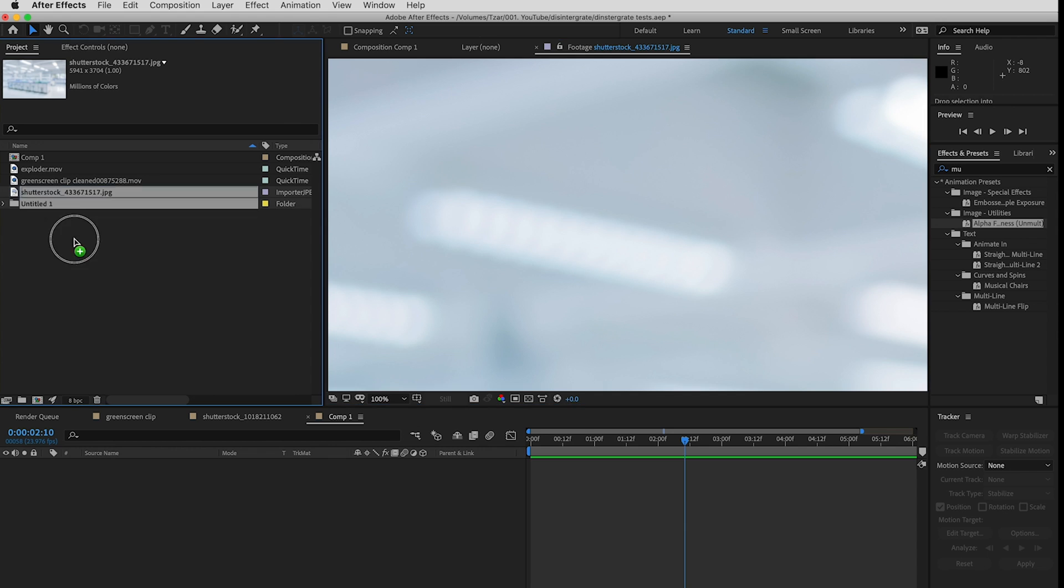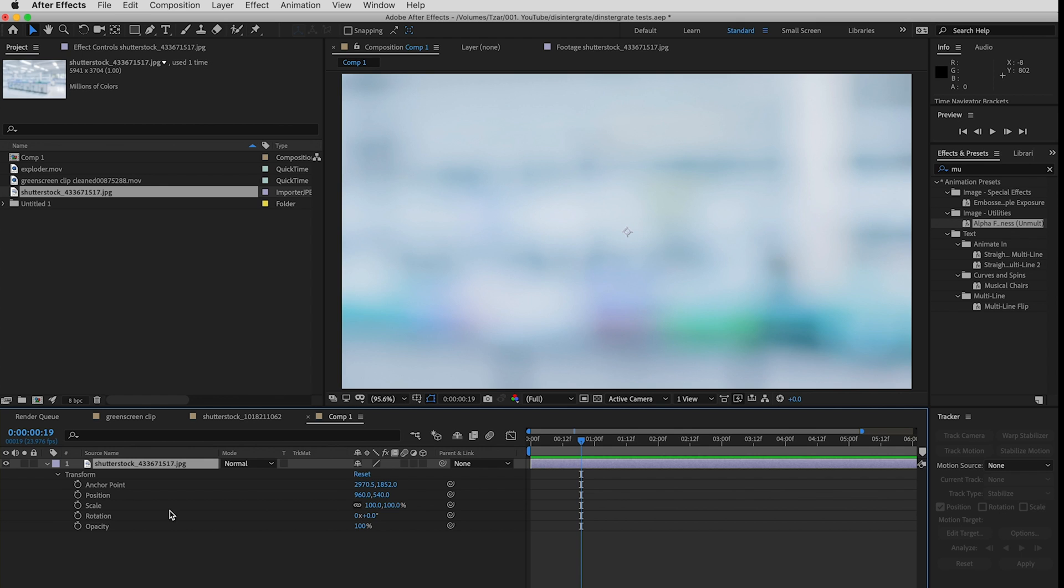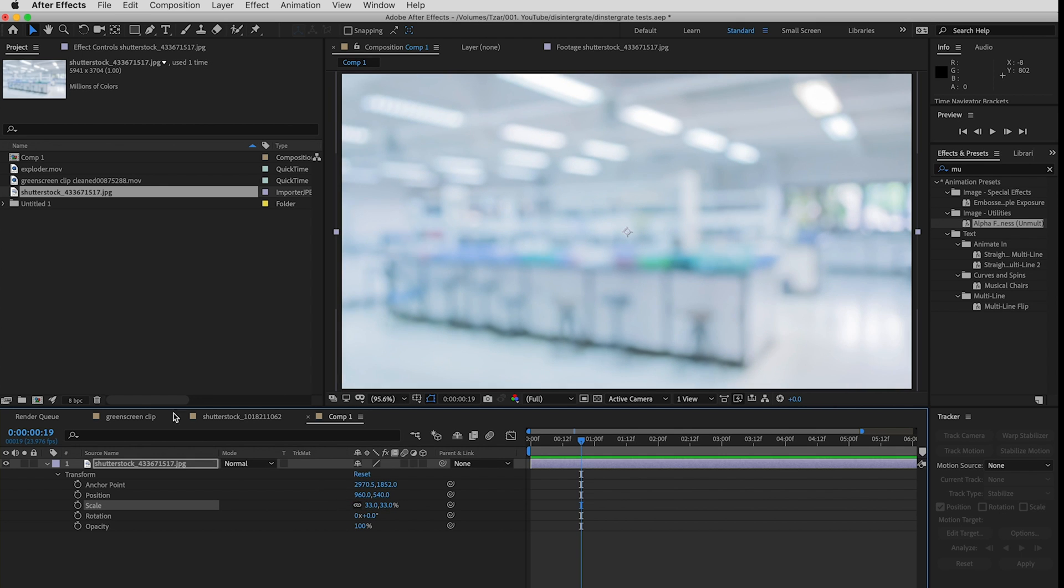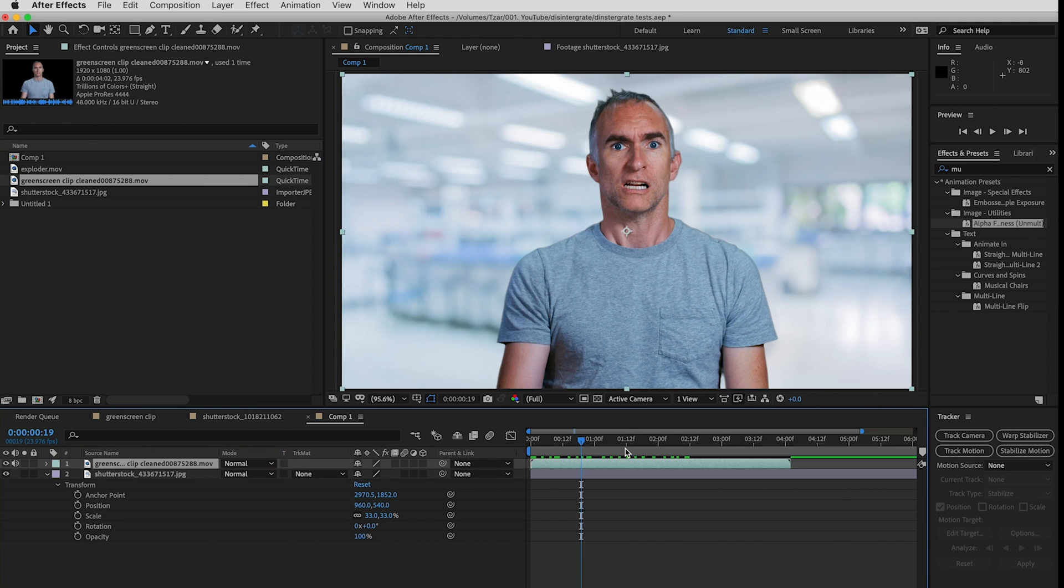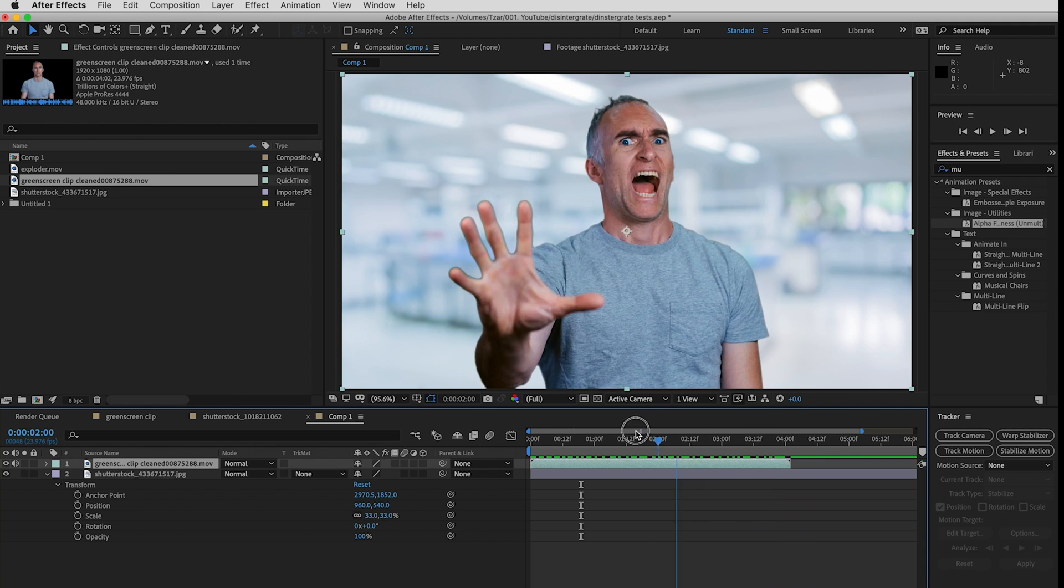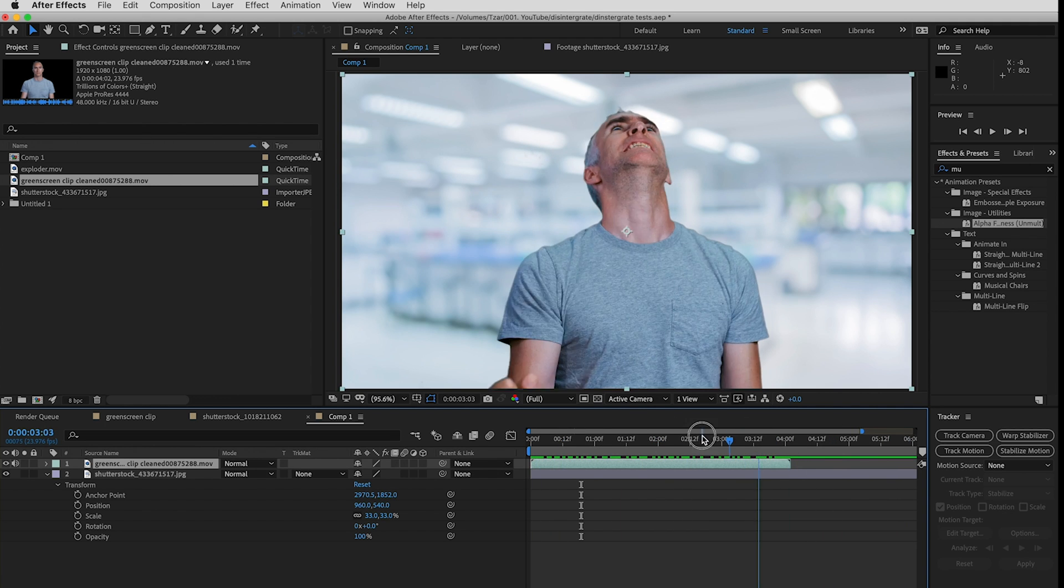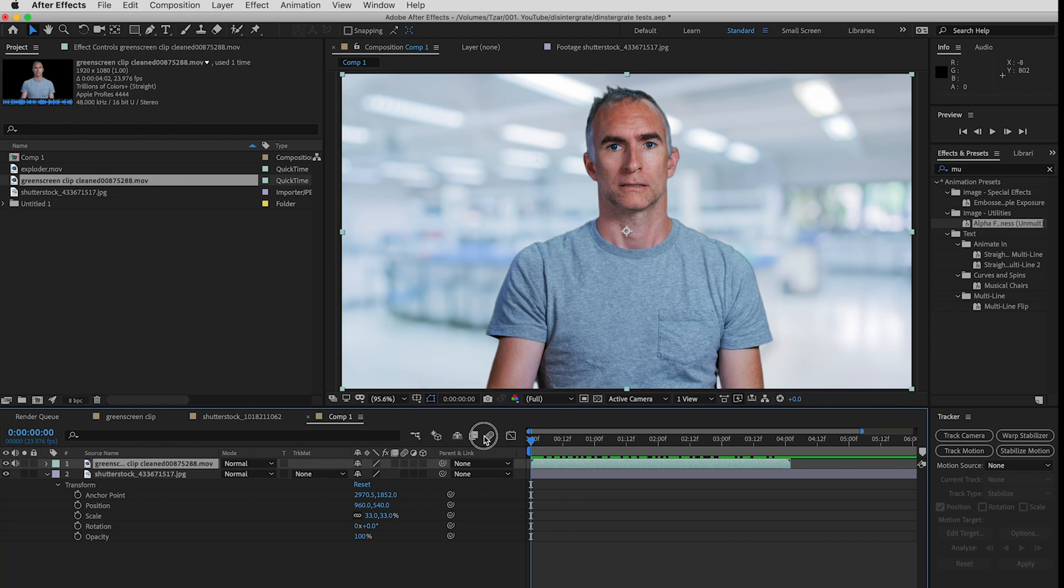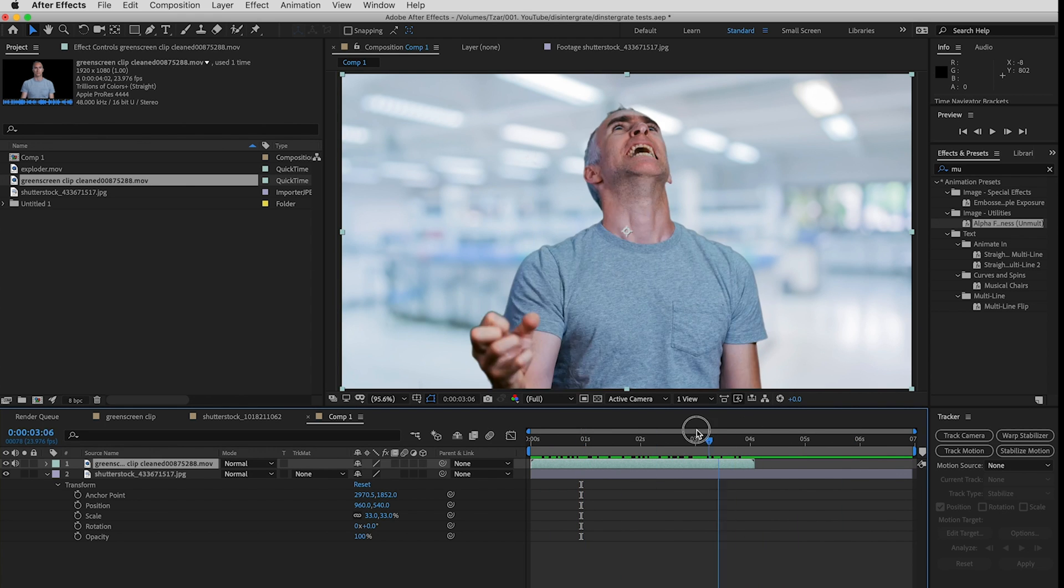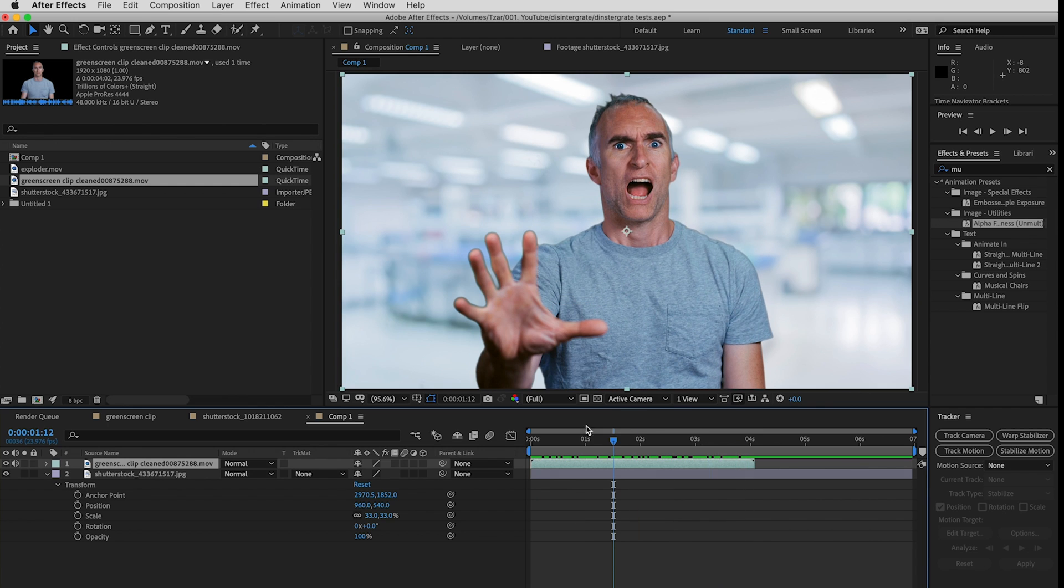So the first thing I'm going to do is drag that into my composition, into my timeline and I'm going to scale this down so you can see what it is. Then I'm going to drag in my green screen clip on top of that and you can see it lasts a couple seconds longer. It's only four seconds long and the composition is six seconds, seven seconds, but that means we can have an extra length of time after I've disappeared.